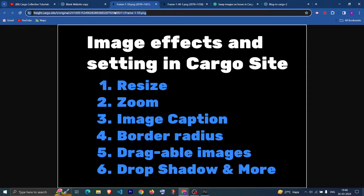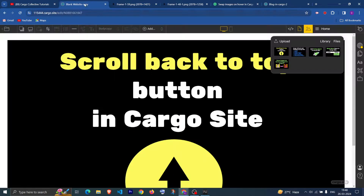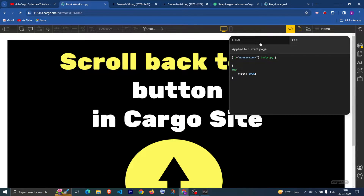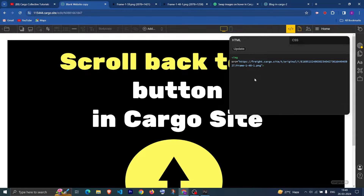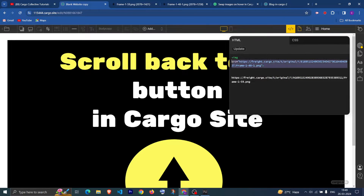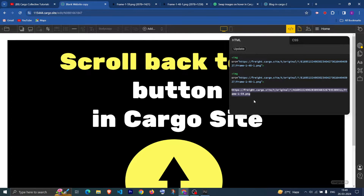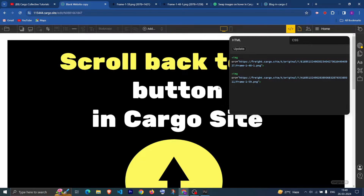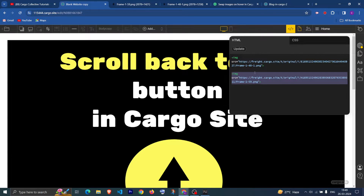Let me copy the URL of another image and paste it here, then copy this image tag for the second one as well. Now as you can see we have two images here. What we want is that on hovering on the first image it should swap to the second one.